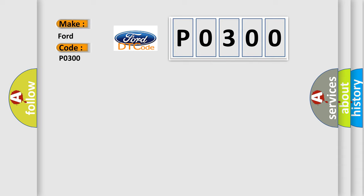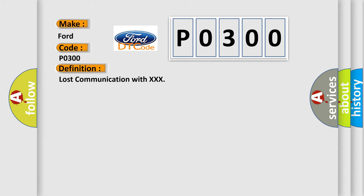The basic definition is Lost communication with XXX. And now this is a short description of this DTC code.